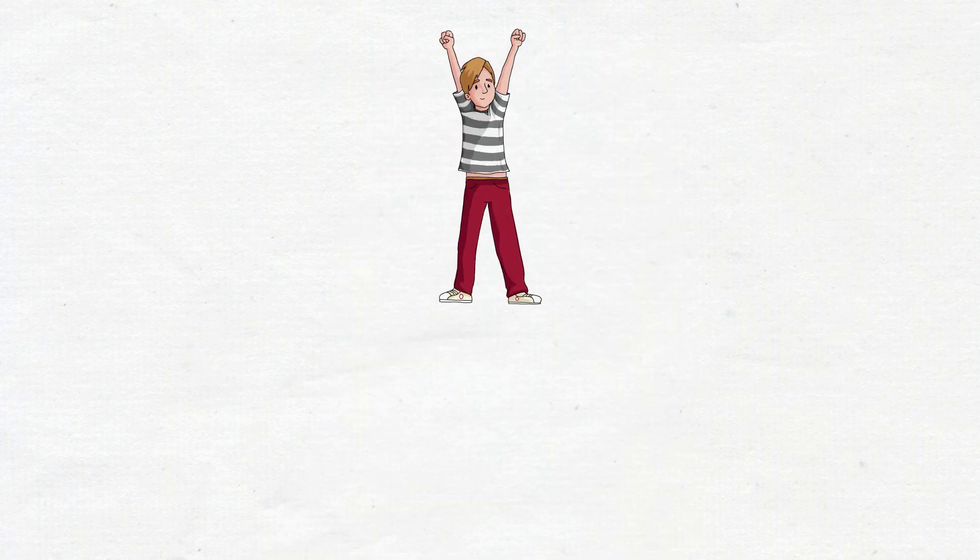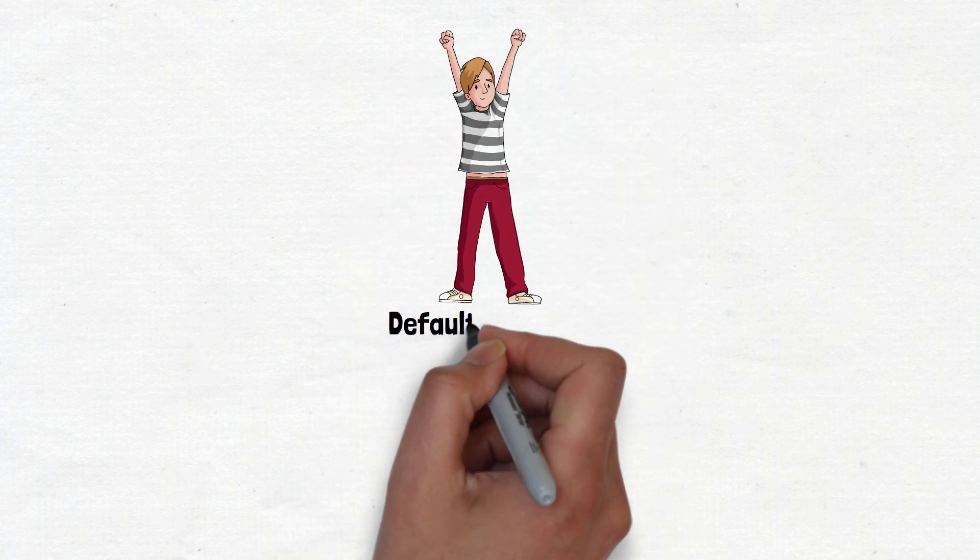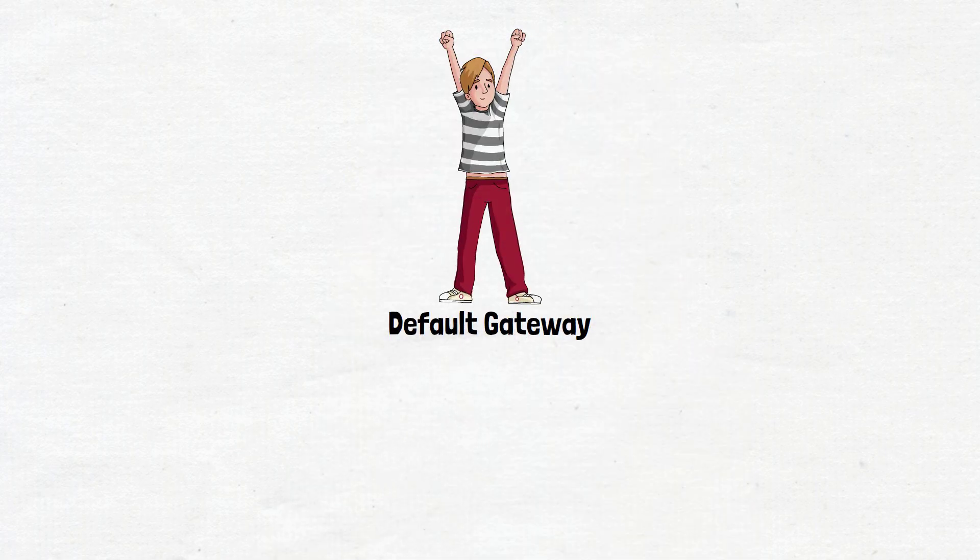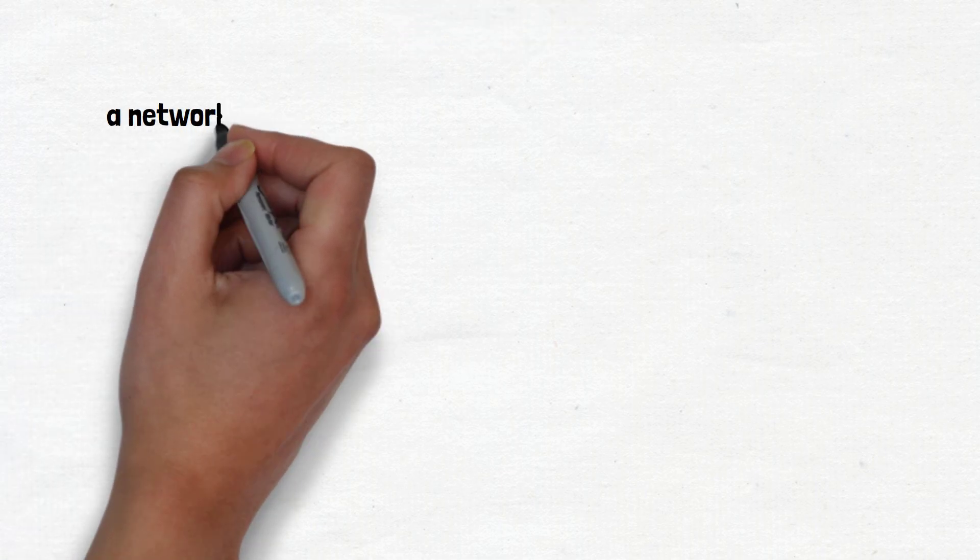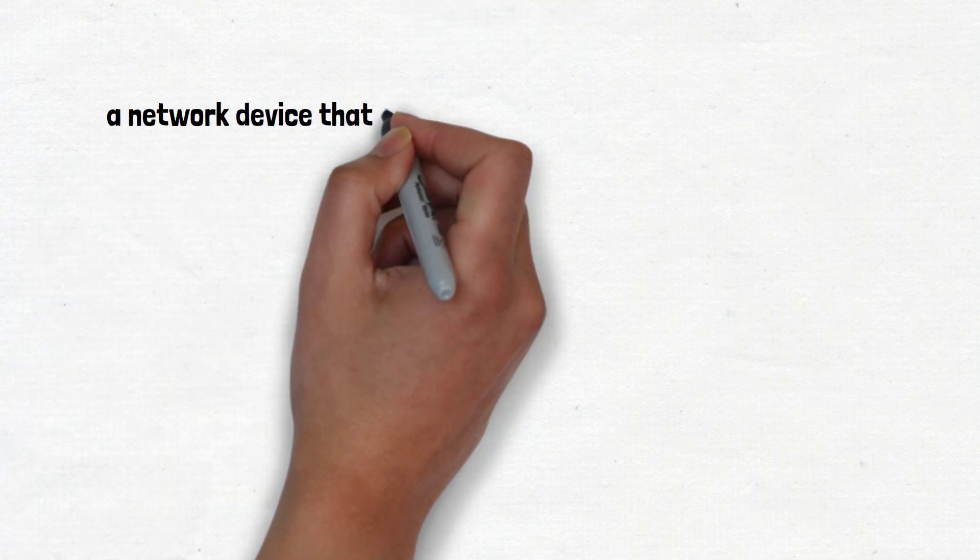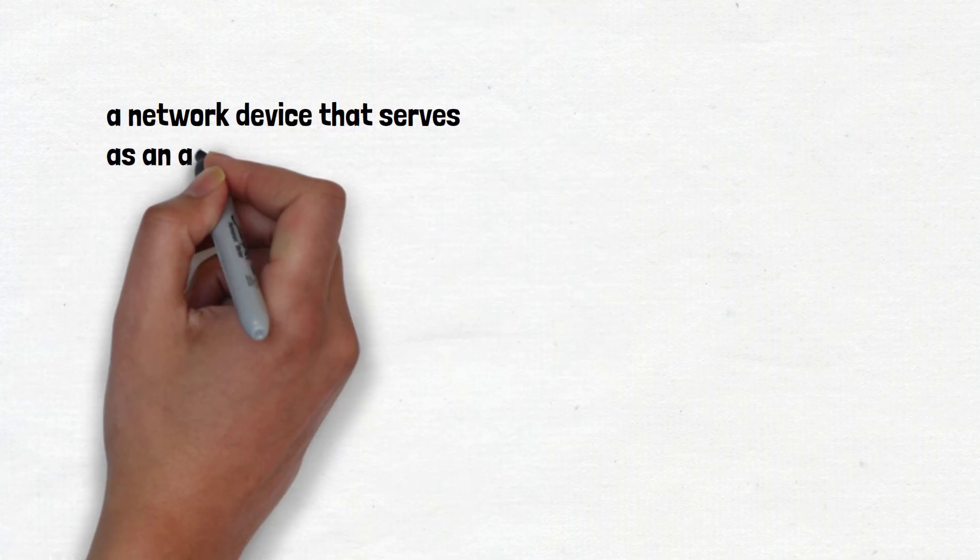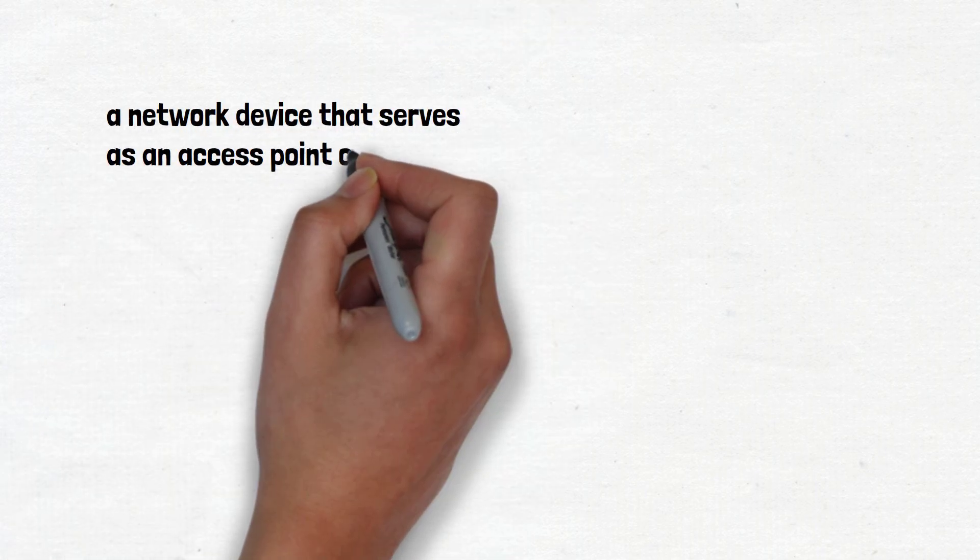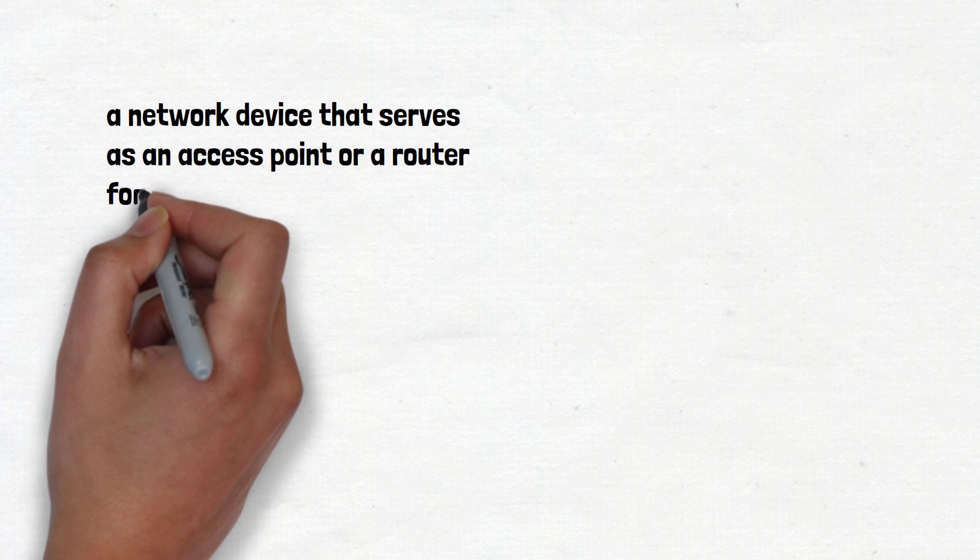Hey guys, today we're going to talk about default gateway. A default gateway is a network device that serves as an access point or a router for other networks.